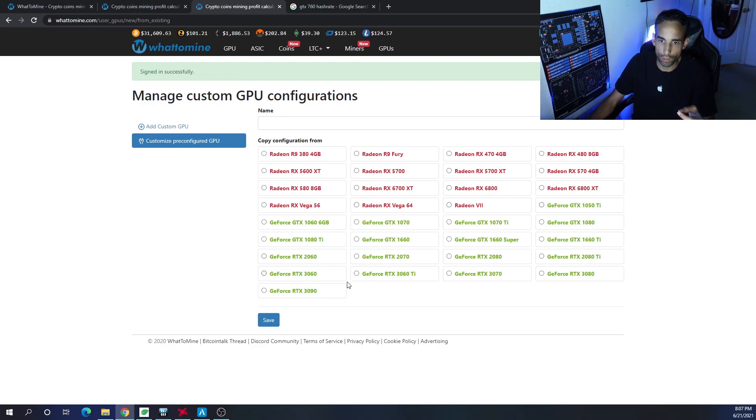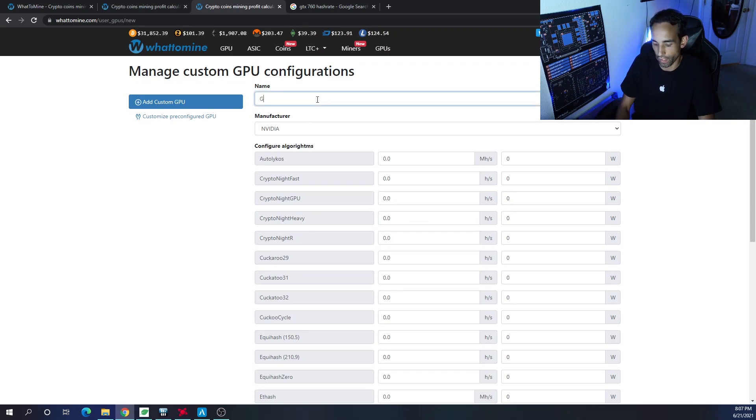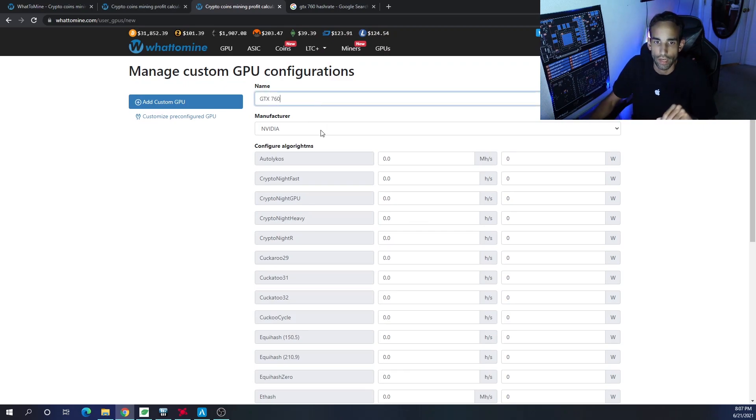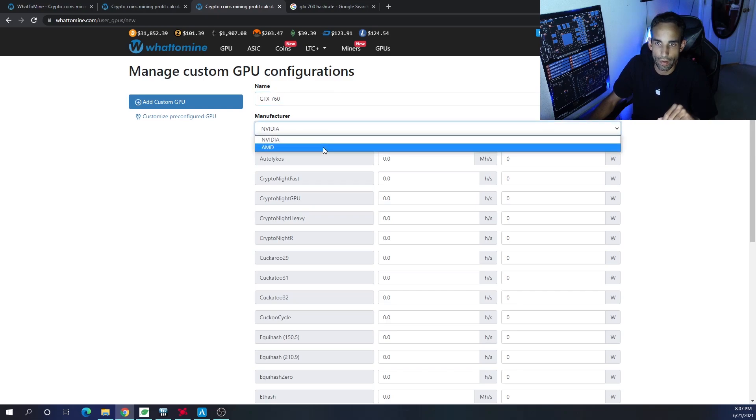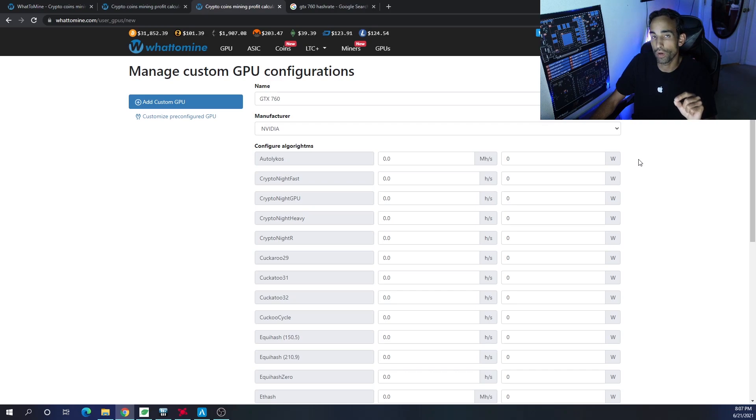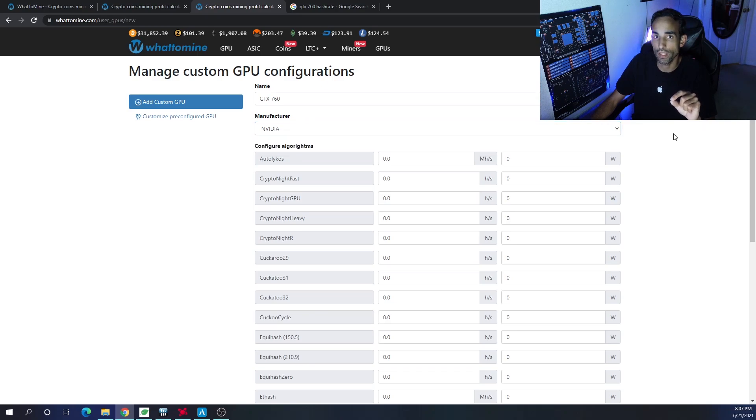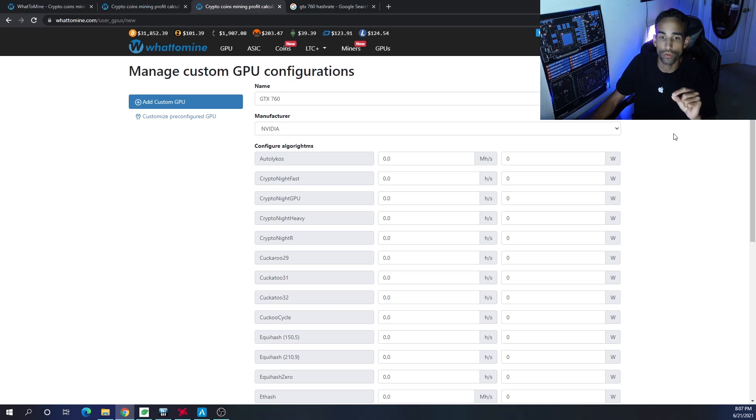You can choose from some of the predefined ones here, or we can click 'Add' in the upper left-hand corner. We could give it a name, say GTX 760, and then we could choose the manufacturer - NVIDIA or AMD. What's interesting is I would like to see WhatToMine.com, if you're watching this video in the future, add Intel.